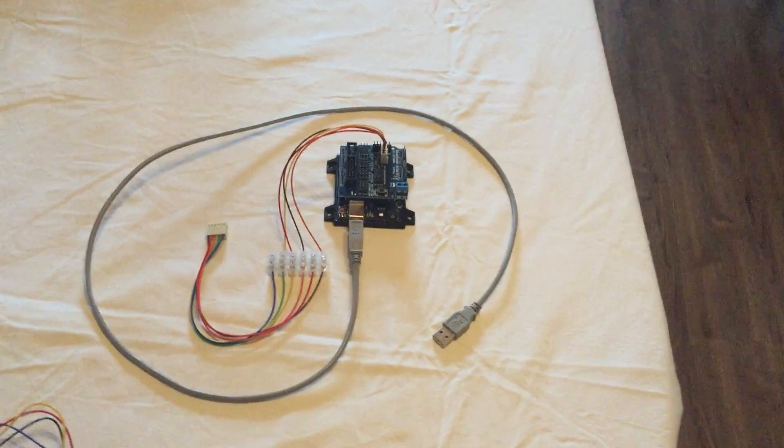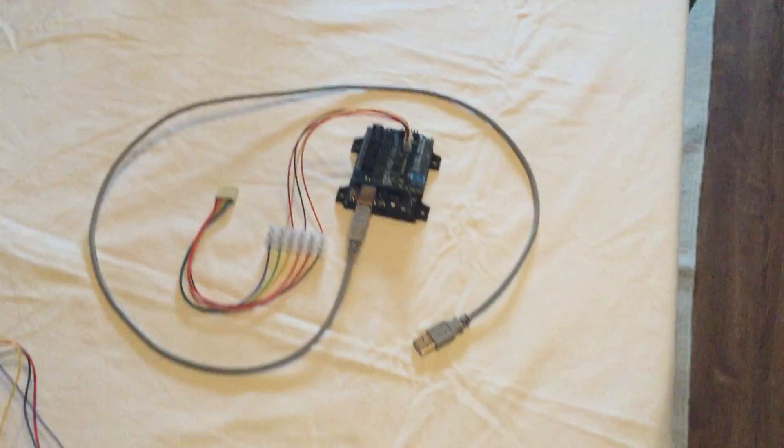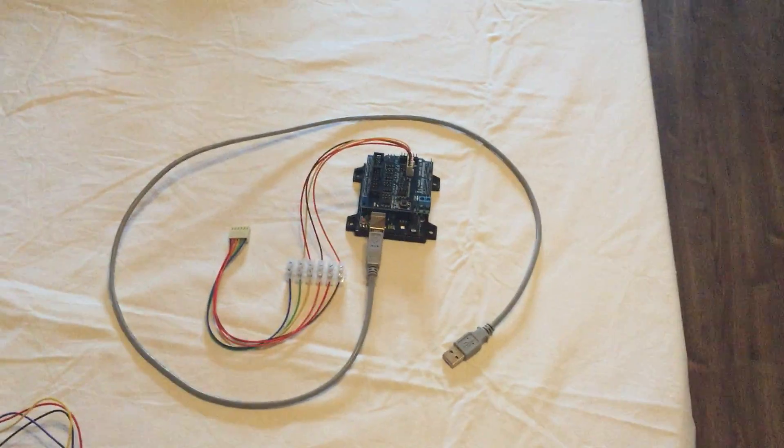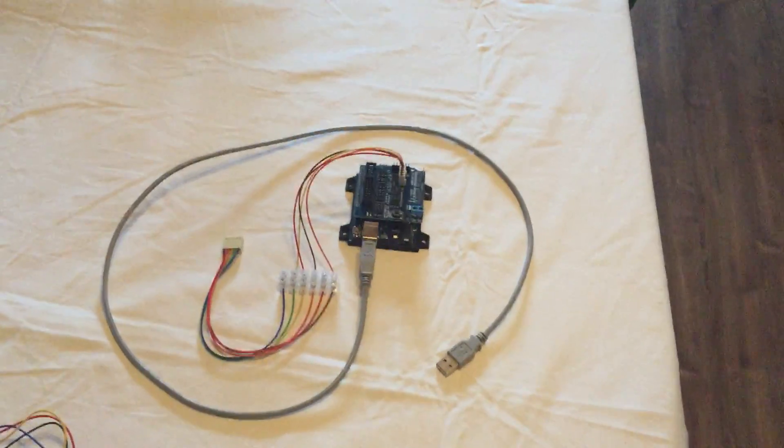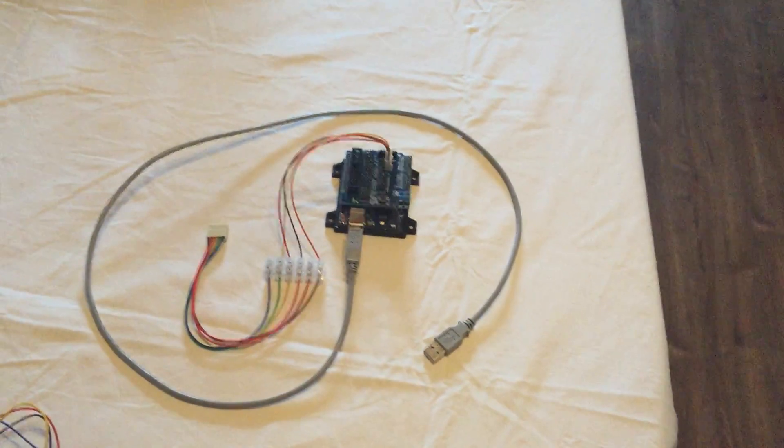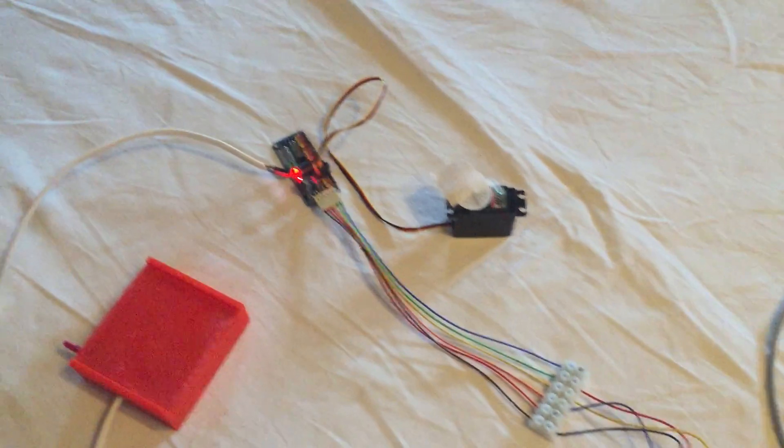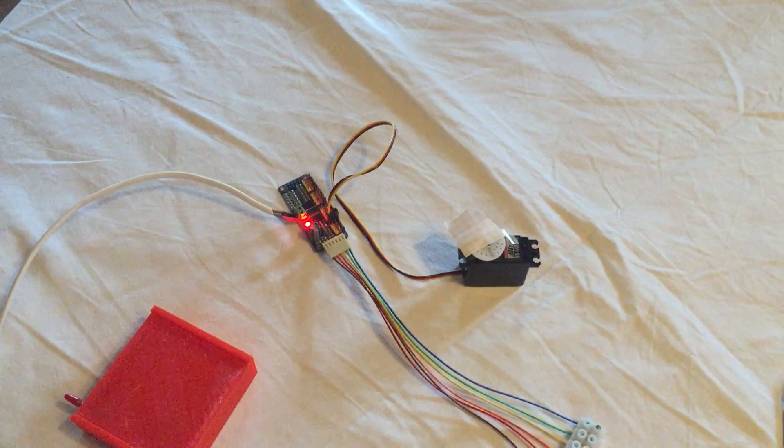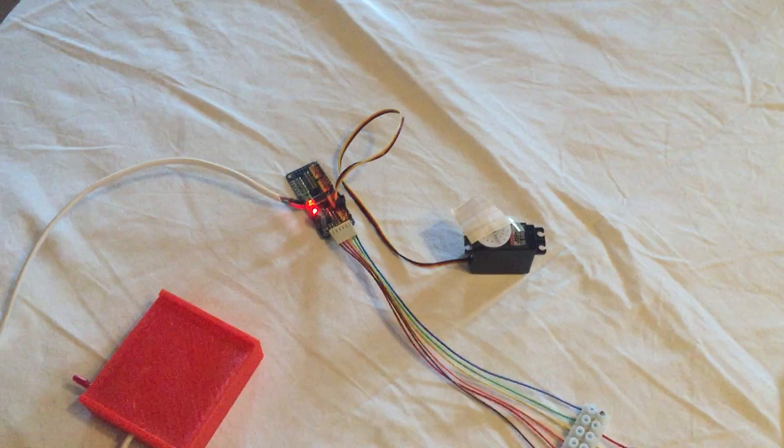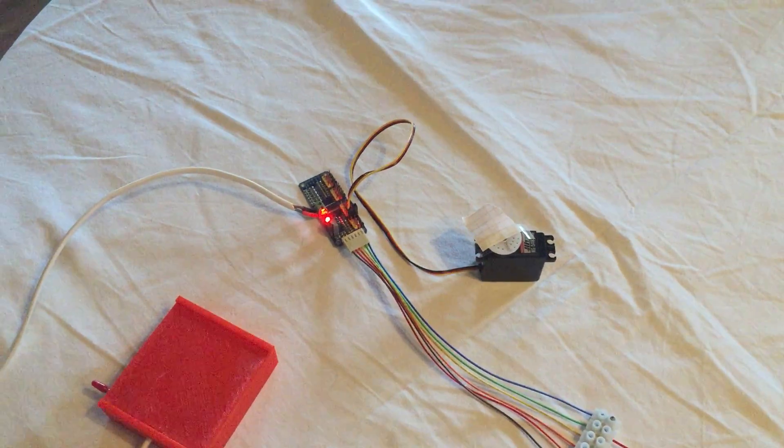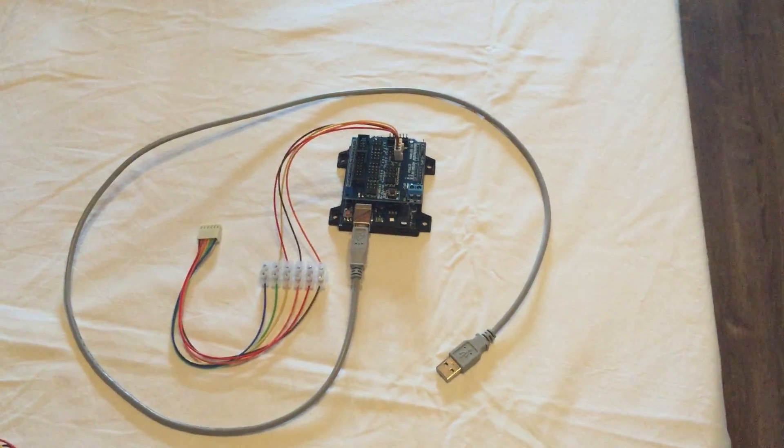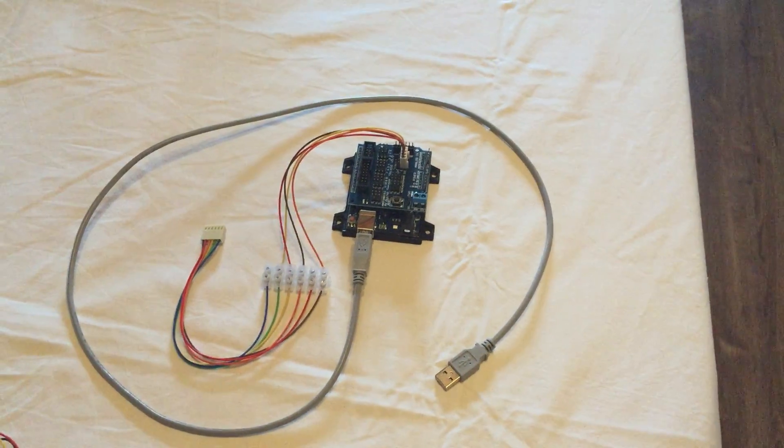In my last video I was showing that I was driving this Adafruit 16 channel servo driver through the Arduino I2C pins.